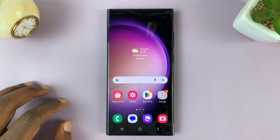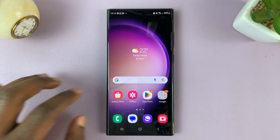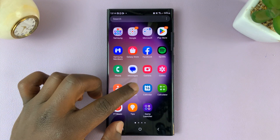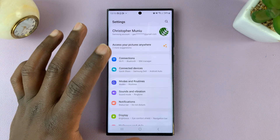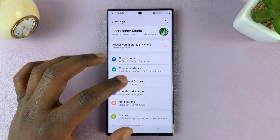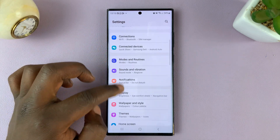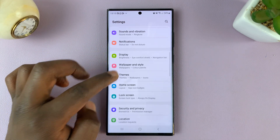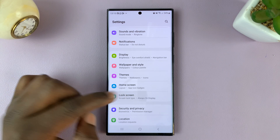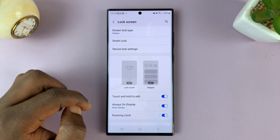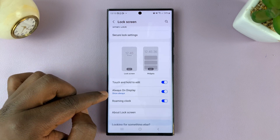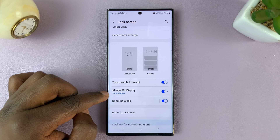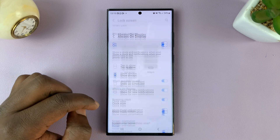Unlock your phone and go to Settings. That should take you to the main settings page. From here, go to Lock Screen, tap on that, and then under Lock Screen, go to Always On Display.